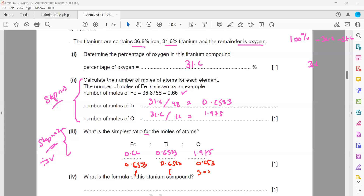So the empirical formula of the compound is FeTiO₃, with iron, titanium, and three oxygen atoms.